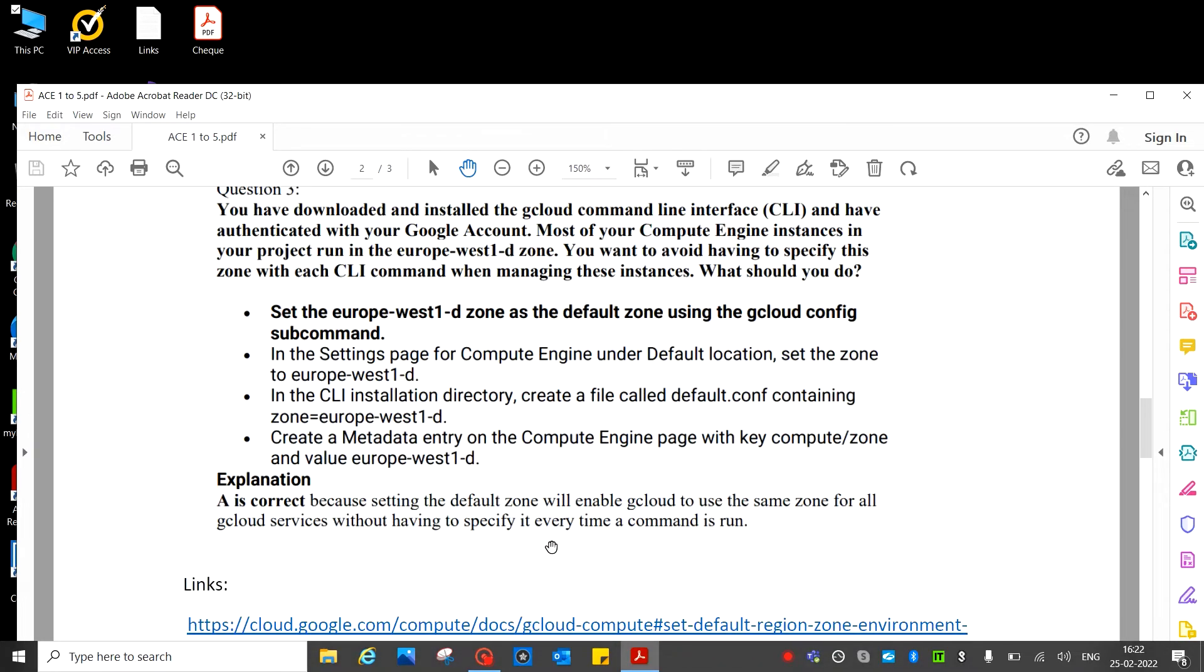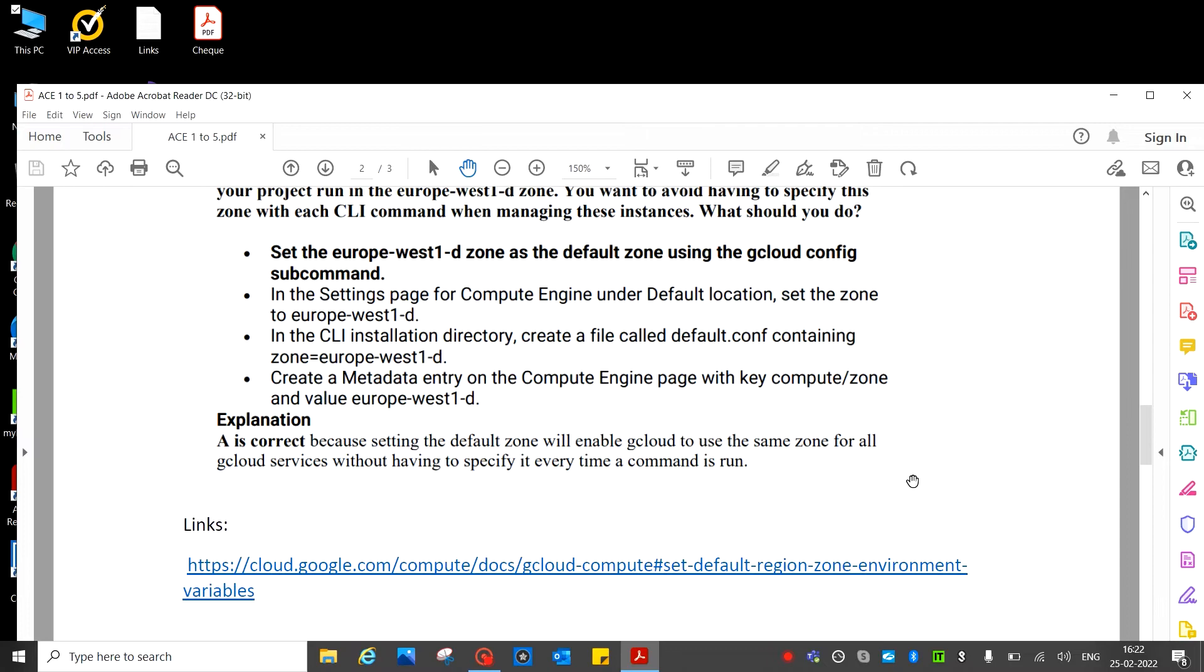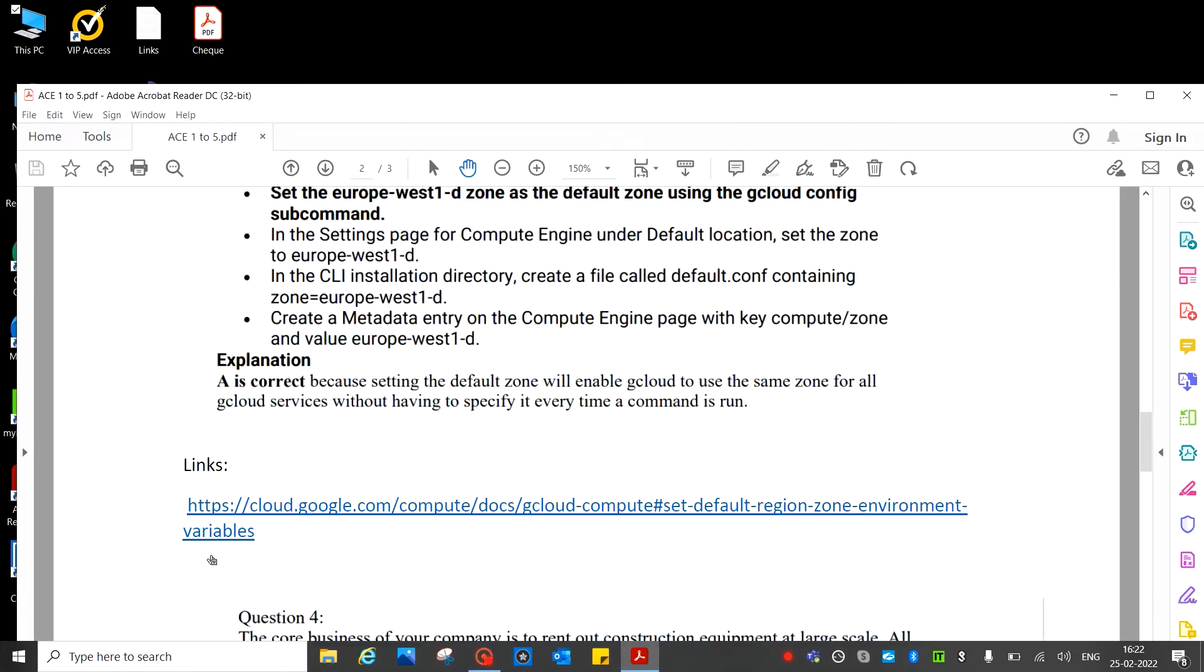See, this is the explanation and you can visit this link also.